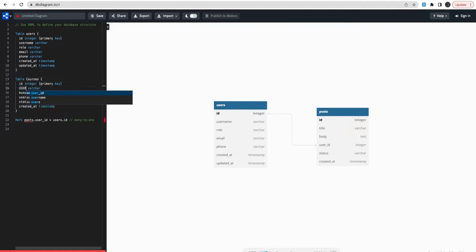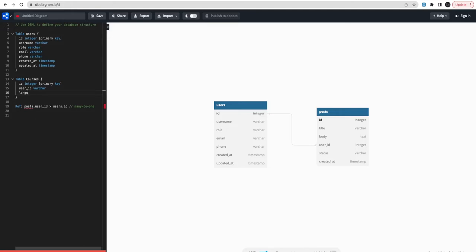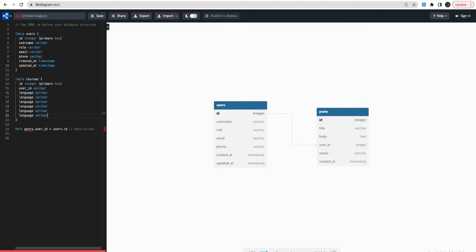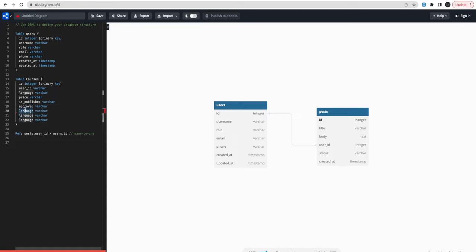Now let's talk about courses, because users will be creating courses. The courses table will have a user_id which is a foreign key reference. We'll add attributes like language (what language the course is in), price, is_published (you may have created a course but not published it yet), and is_approved — because someone from admin will be approving the course before publishing. Then there is description.